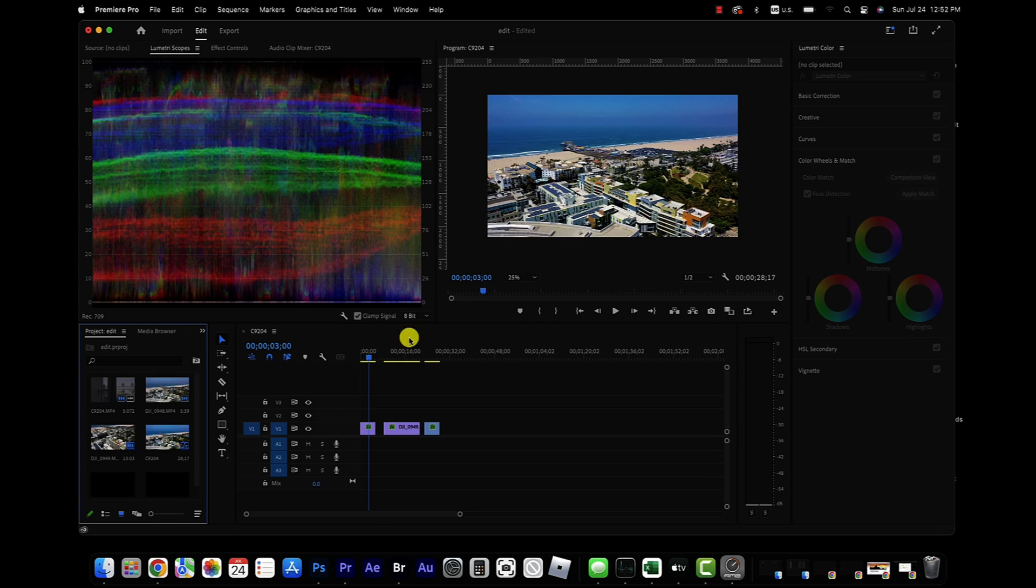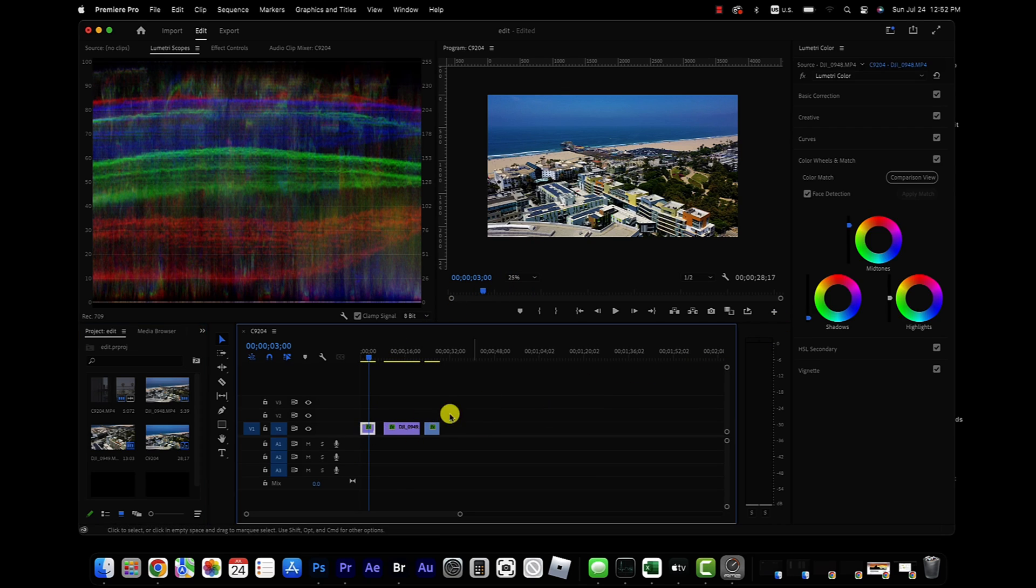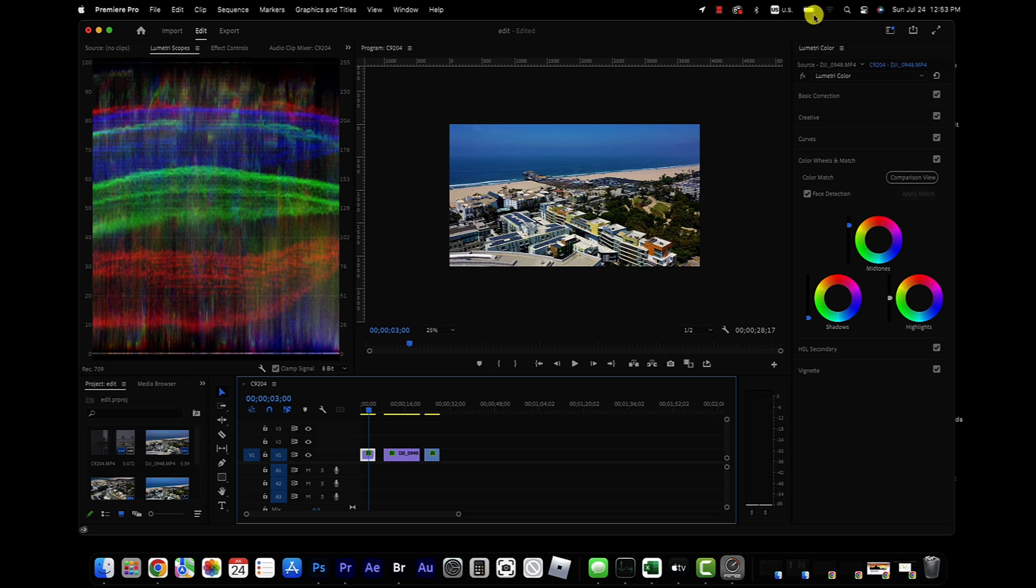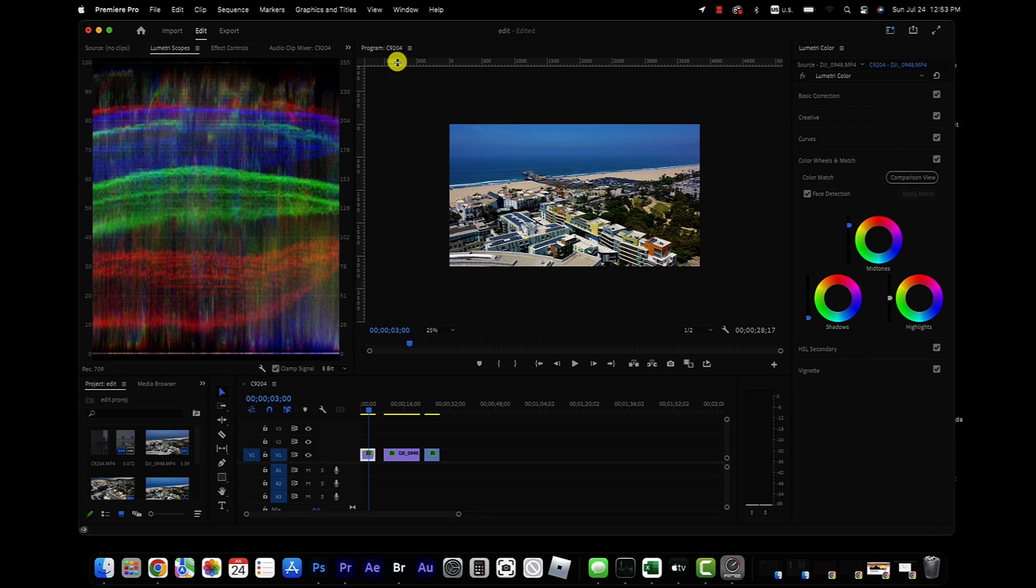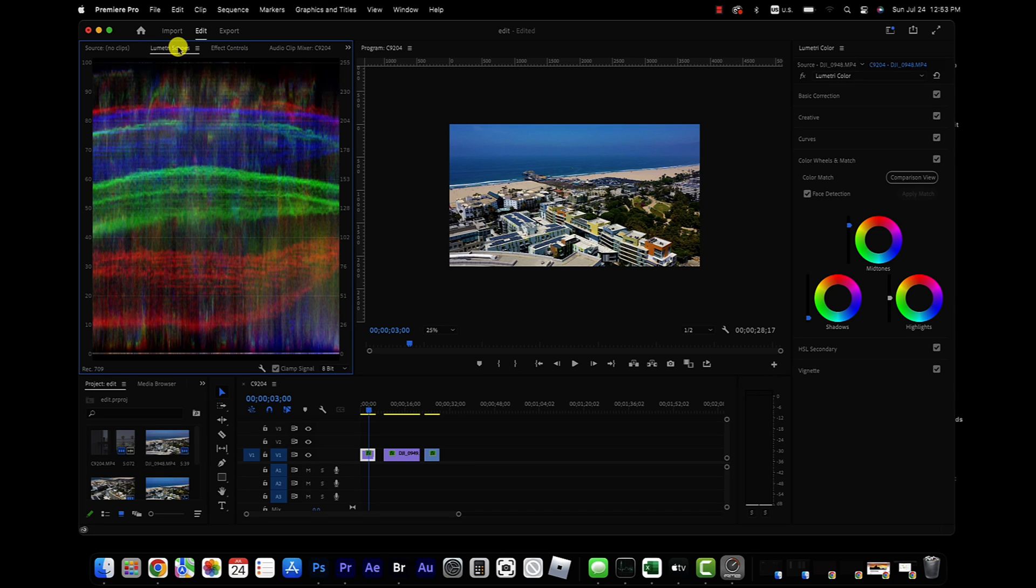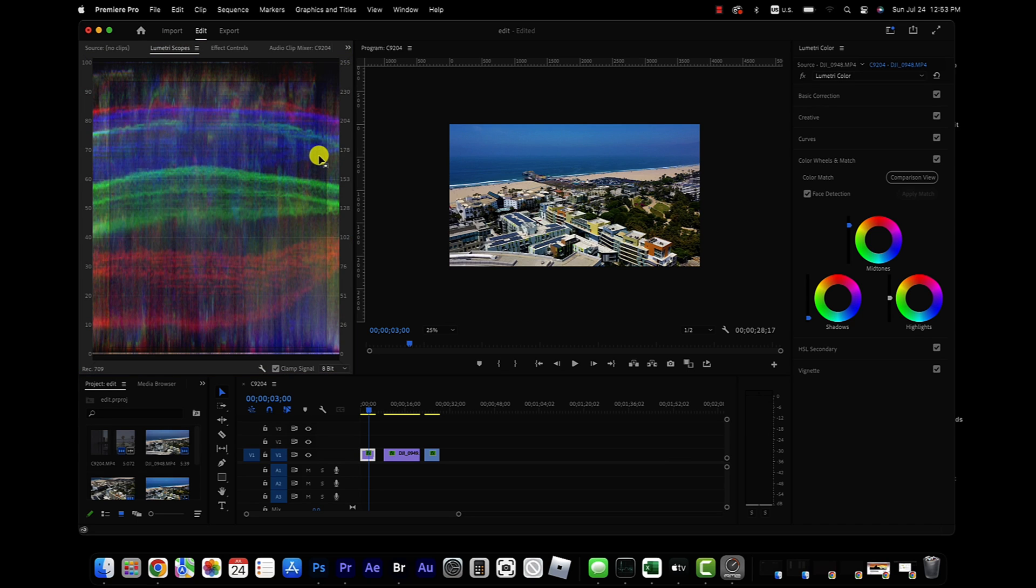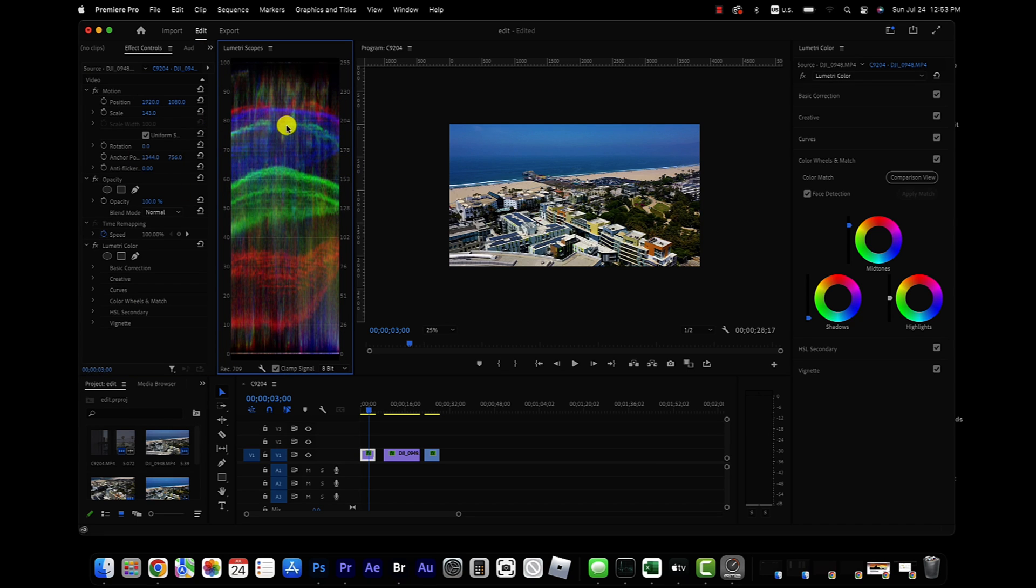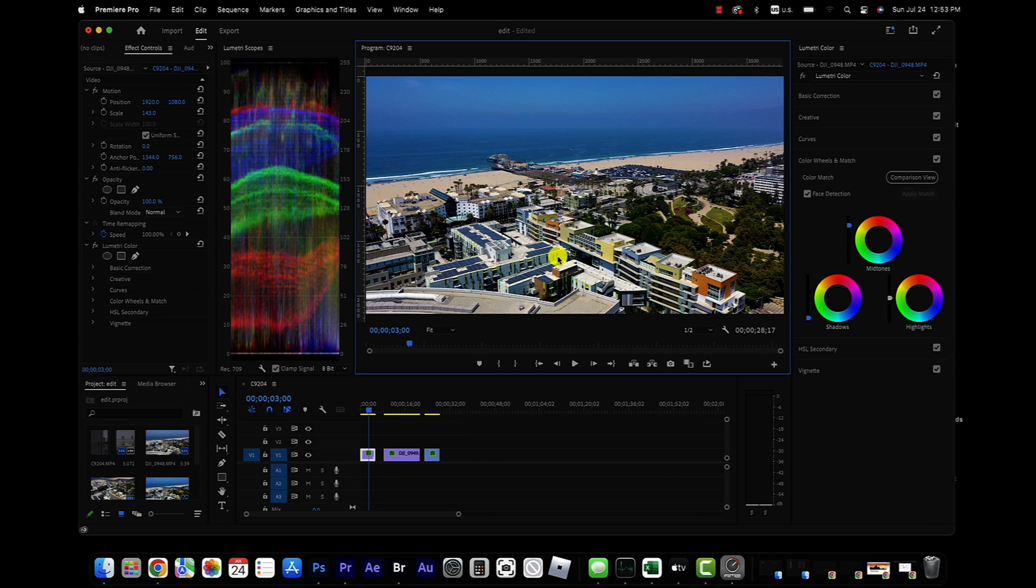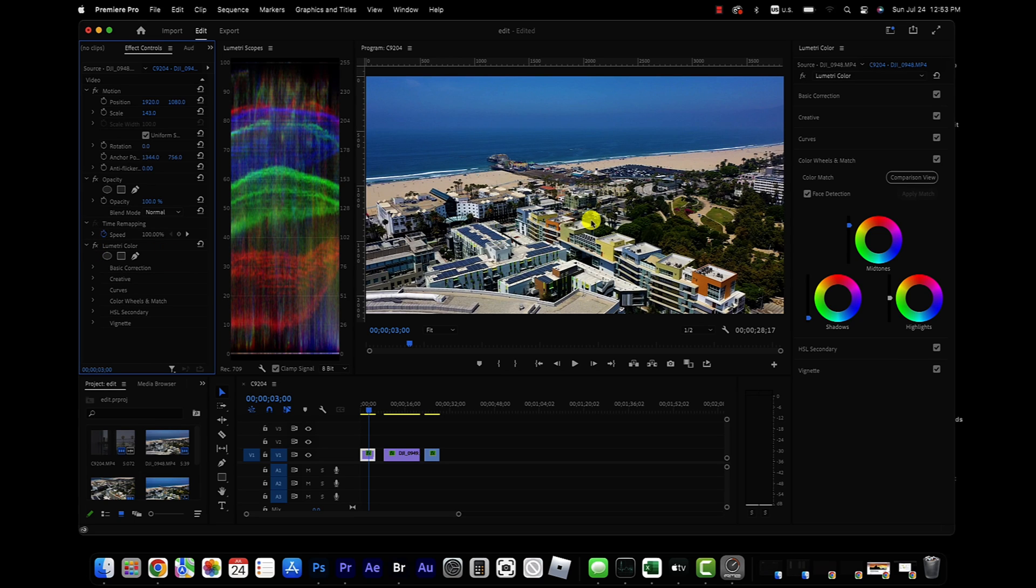Alright, so here we are in Adobe Premiere, and I have three clips loaded up. We're going to start with this drone clip right here. I've already got a basic color grade on it. What I like to do when I'm in my color tab is I like to see the Lumetri scope and the effects controls at the same time. I like to click and drag this Lumetri scope over here so you can see your effects and your exposure value. We've got a basic color grade already in place. It looks like this before and after. Just gave it some color and some contrast.